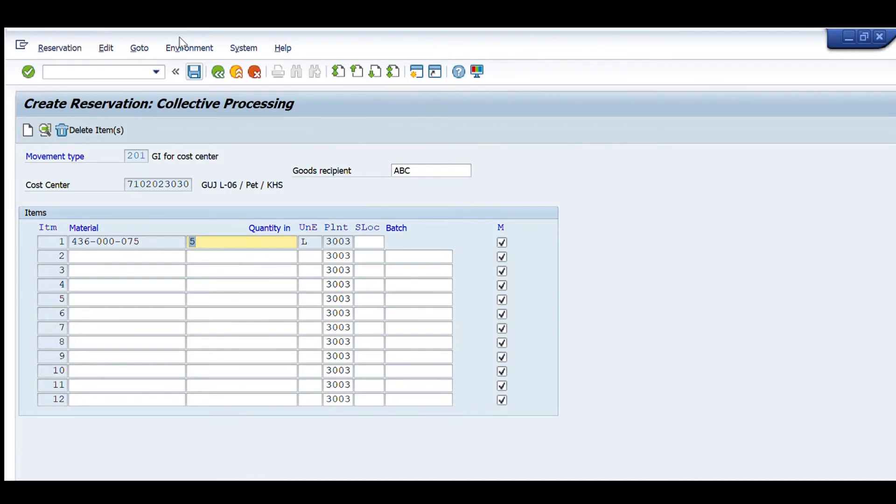One important thing to note is that the material and movement type must be selected carefully. For raw material inventory, we have to use movement type 311. But for items like consumables or chemicals, we use movement type 201.